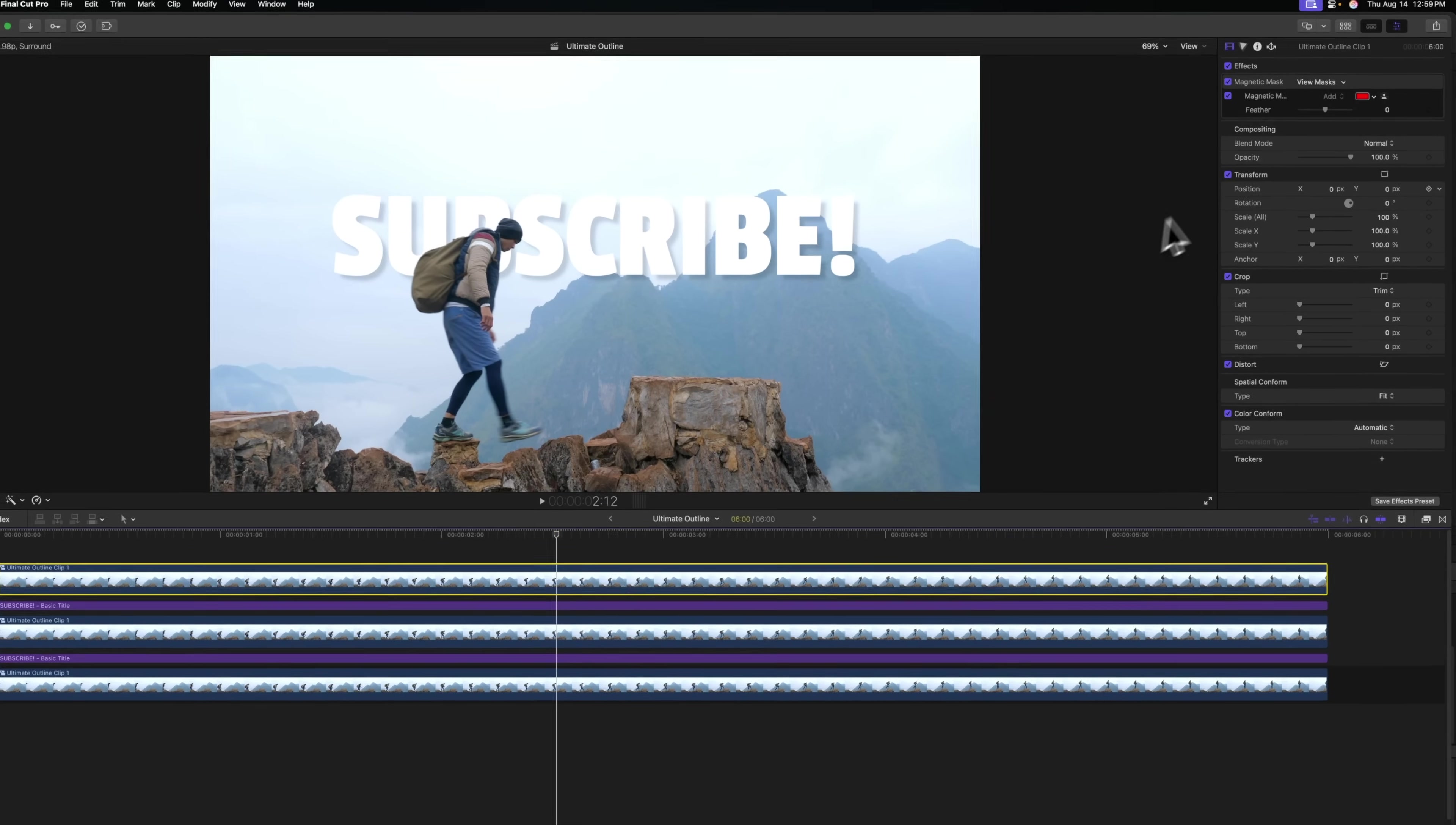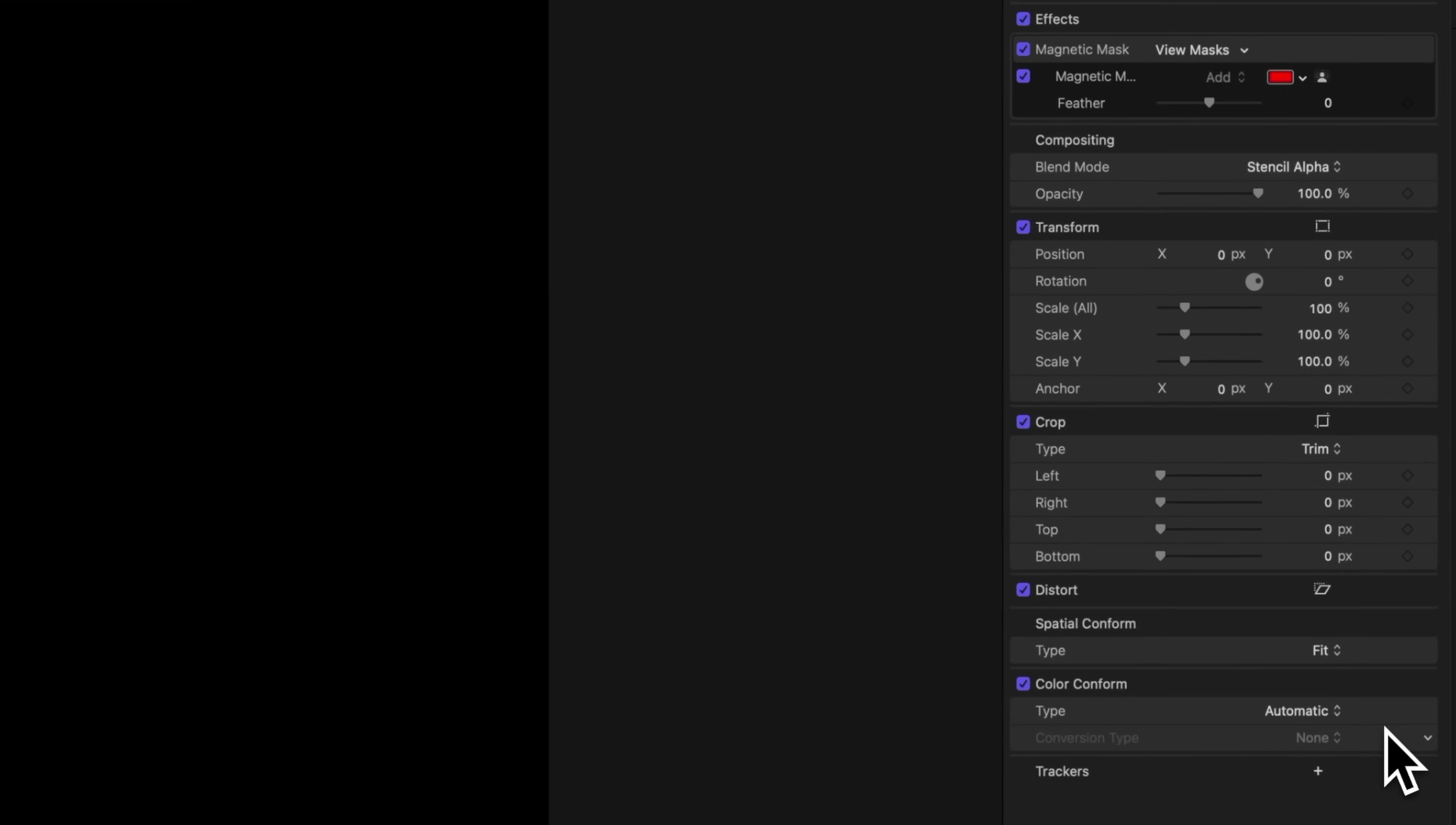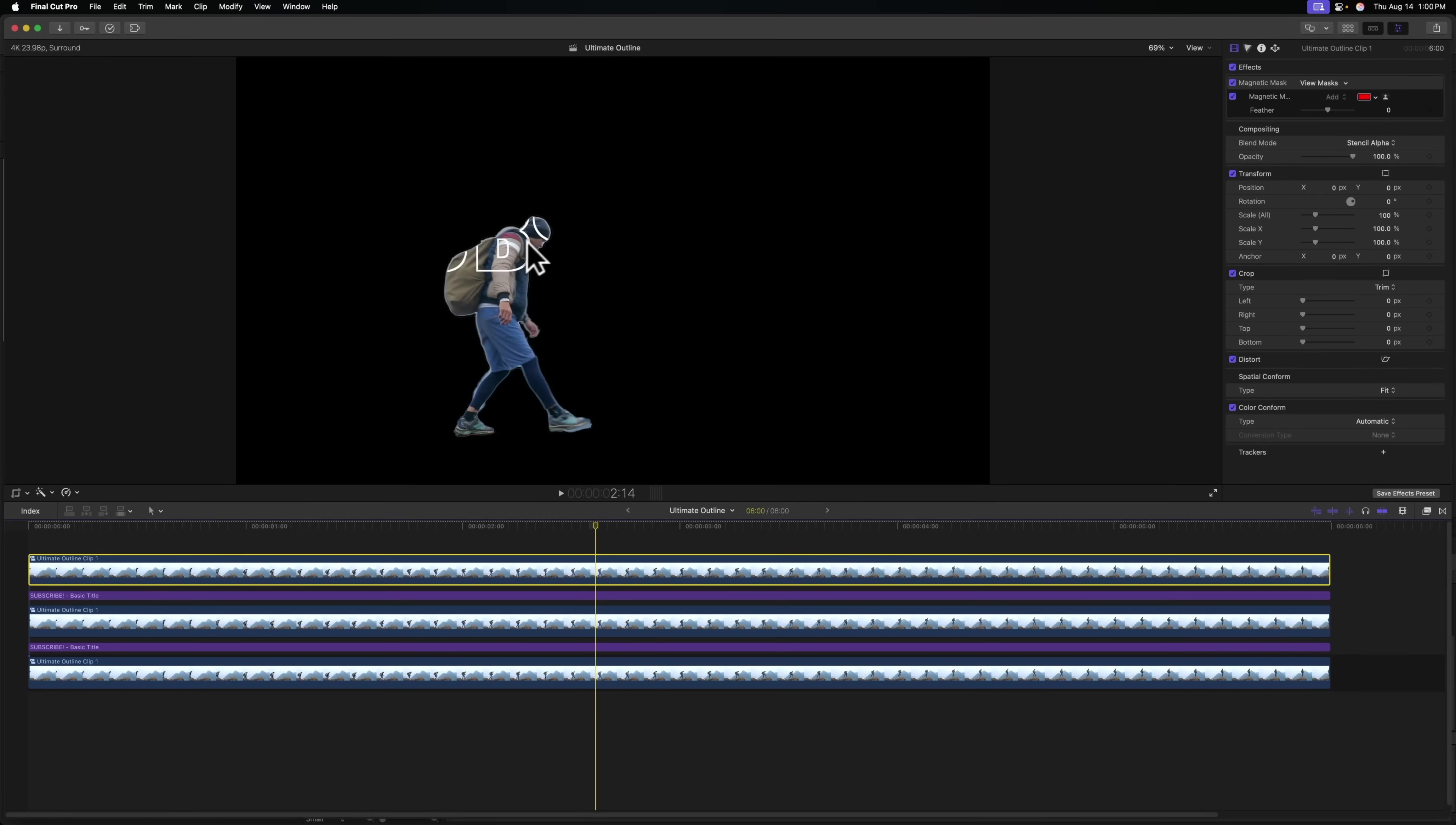From there, we'll go to the top right and we're going to change our blend mode from normal over to stencil alpha. So this is telling Final Cut Pro to cut out the underlying layers wherever our subject's alpha channel is. So you can see we have a clear cutout wherever our outline is. And we can also see our original subject.